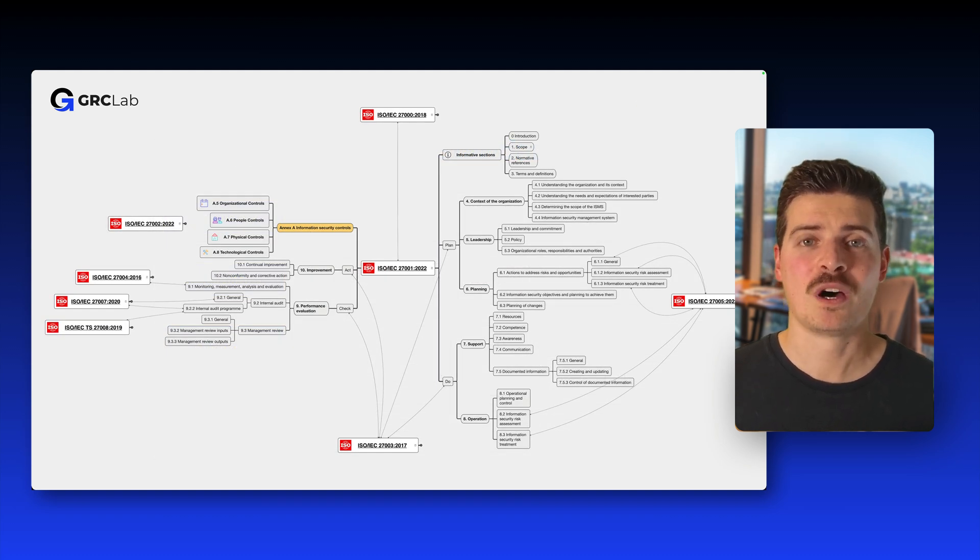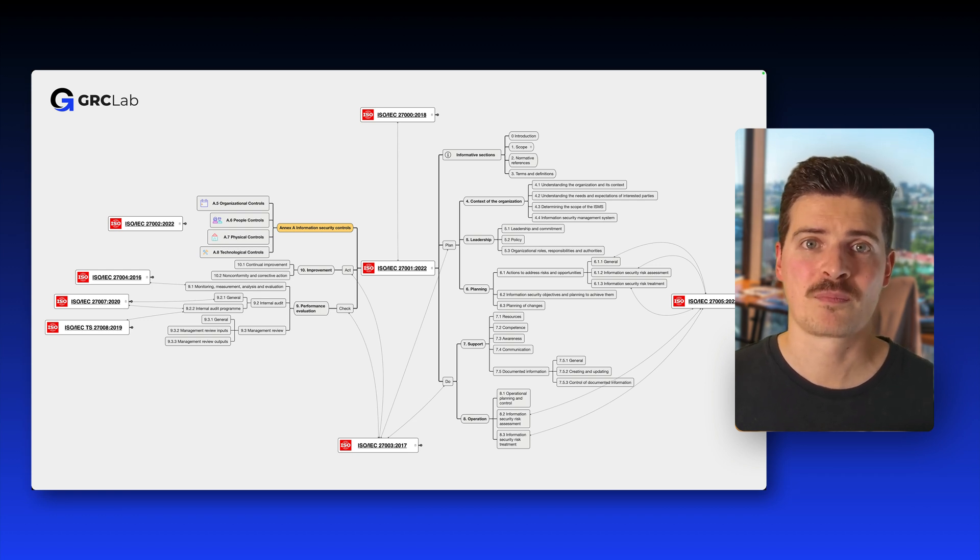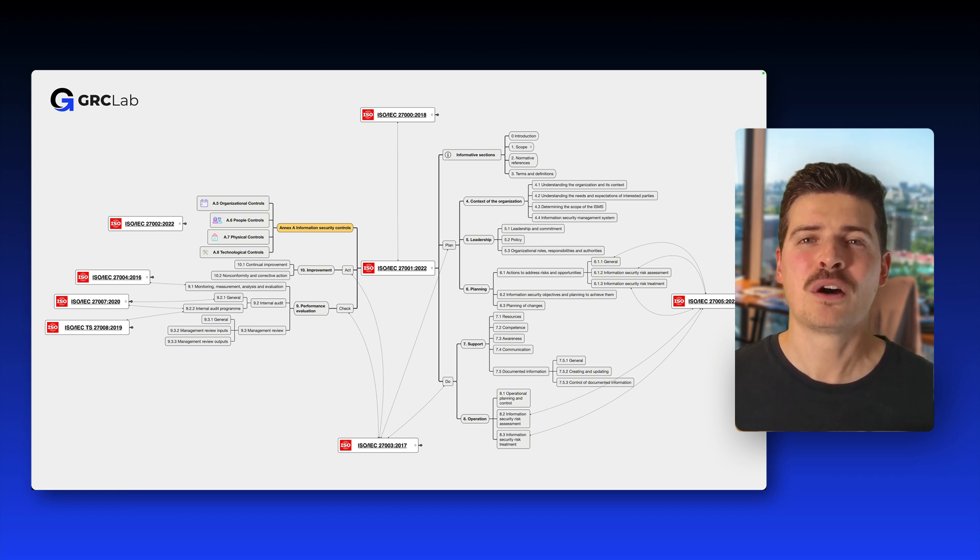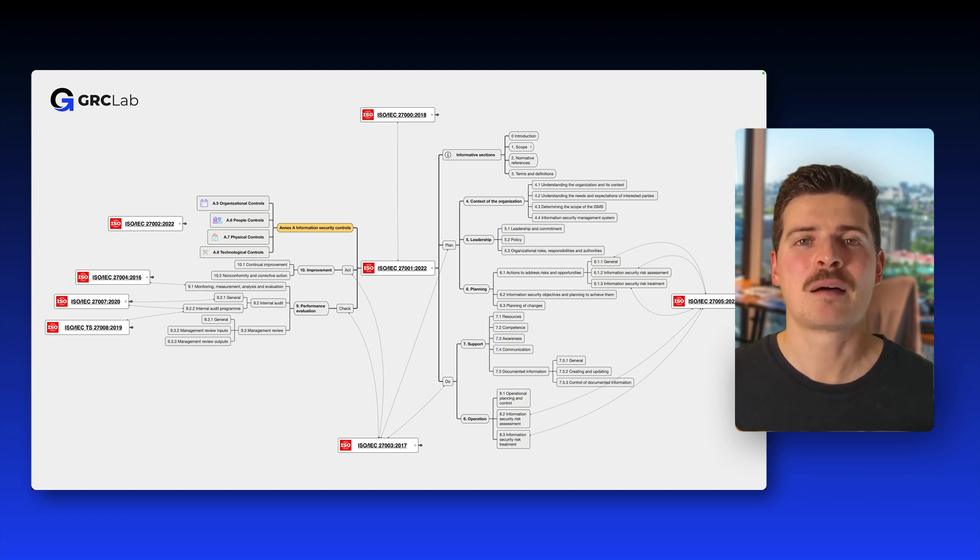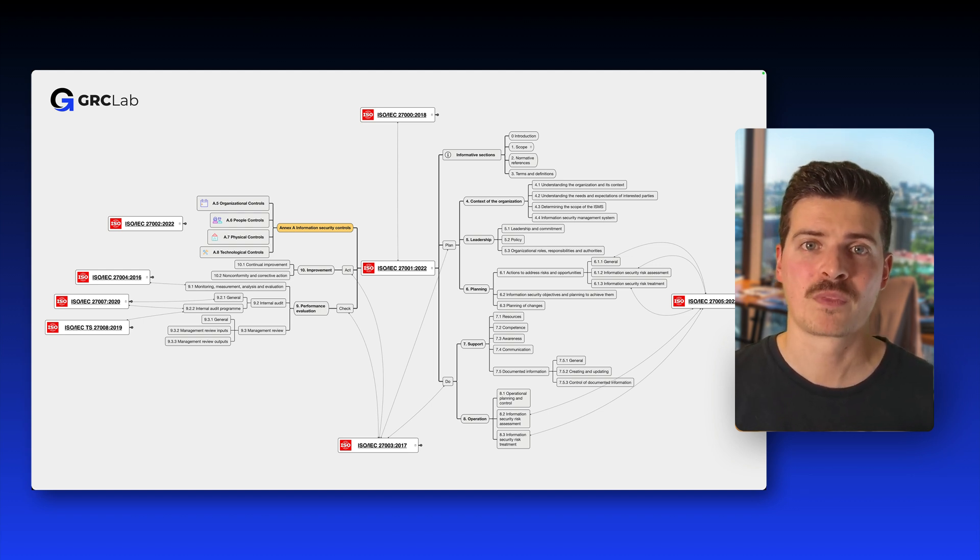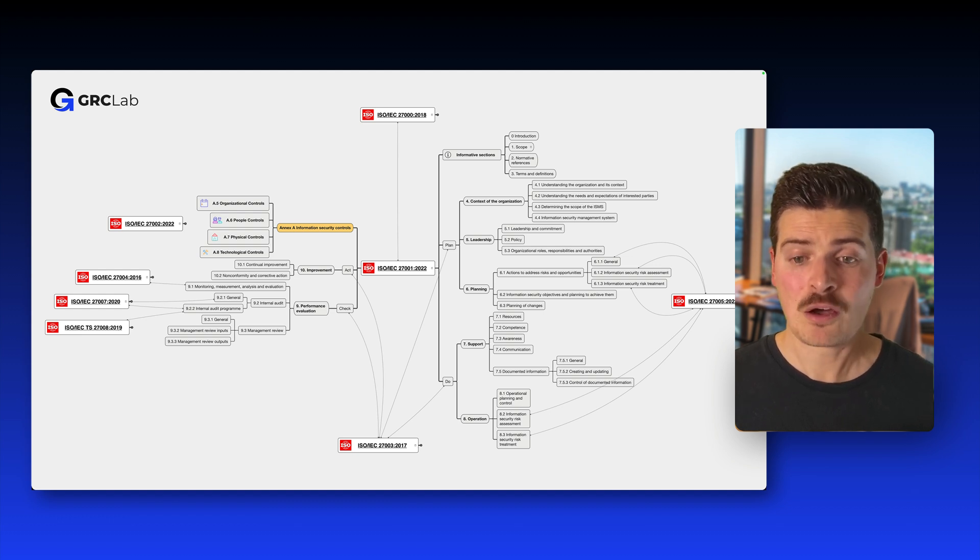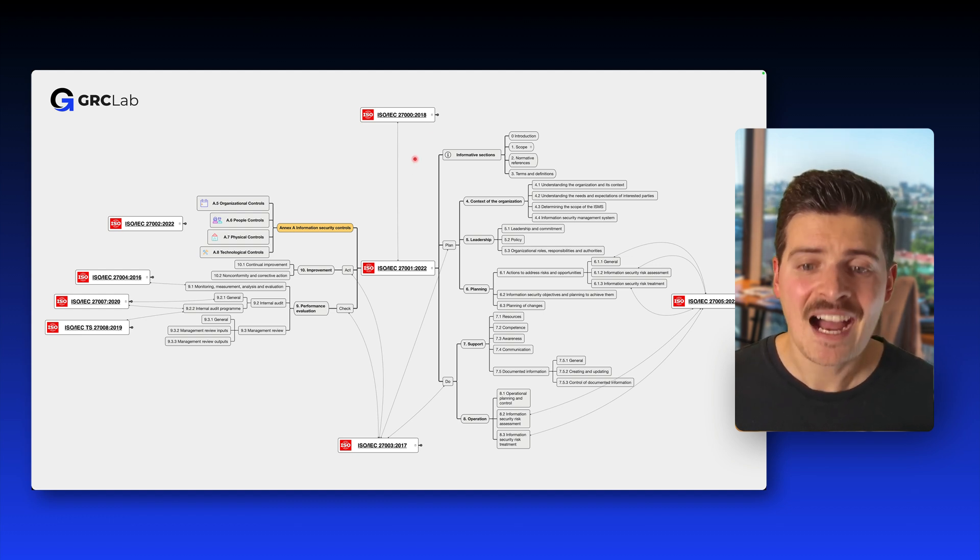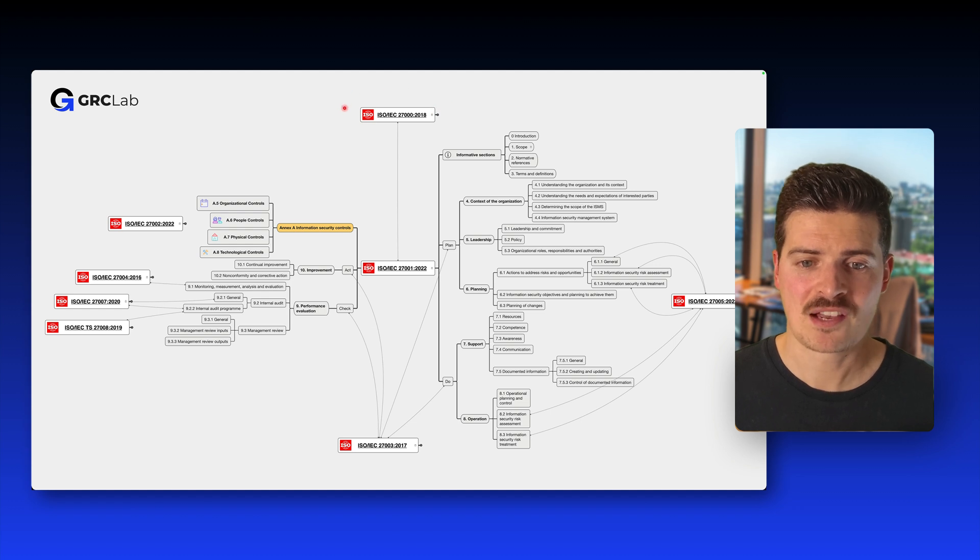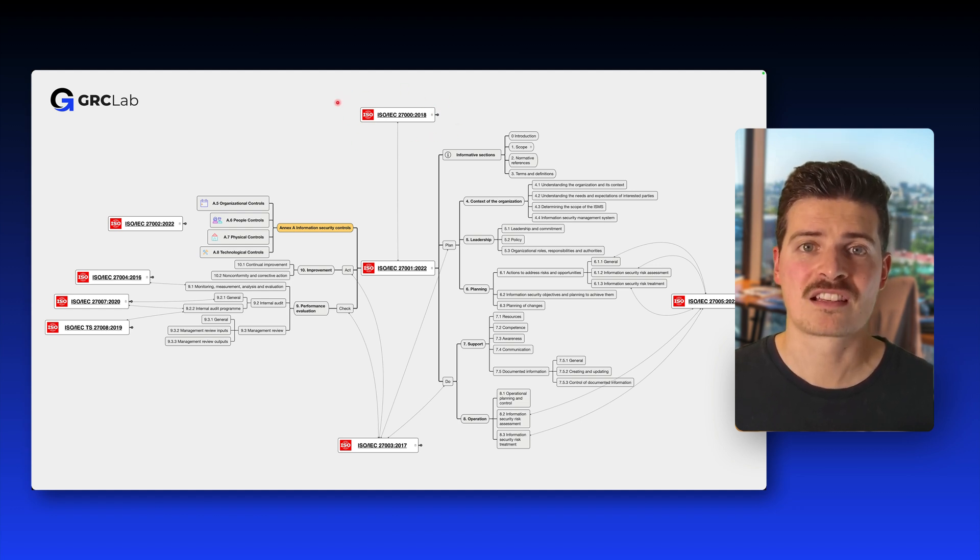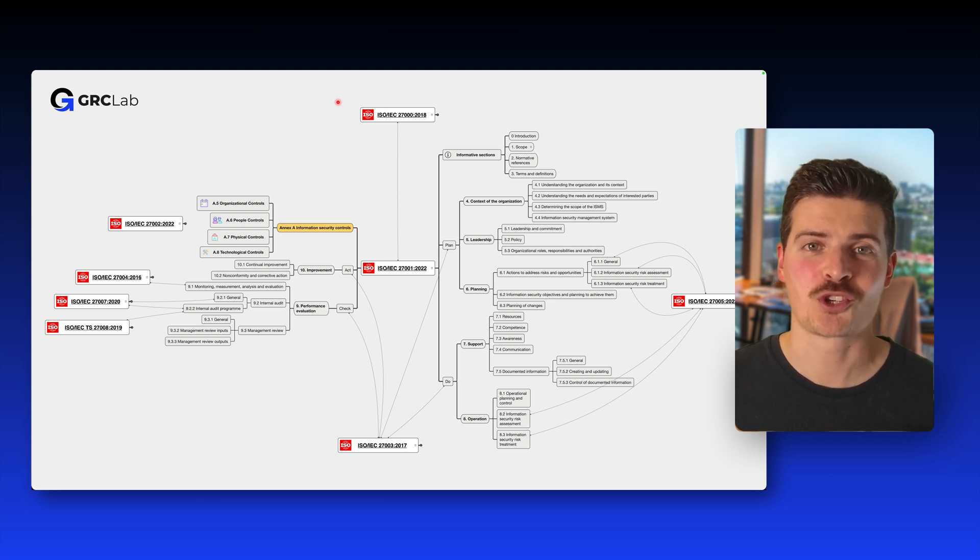ISO 27001 is the centerpiece of the ISO 27000 family of standards. Now, as you can see, there is plenty of additional standards that somehow complement the core standard, which is ISO 27001. So if you look at the table of contents as outlined here on this mind map, then we can tell that ISO 27001 is basically above all the other standards by providing the general concepts, principles, and terminology to use.